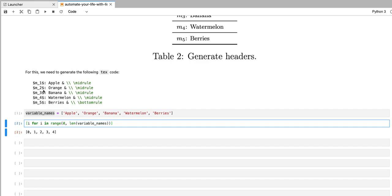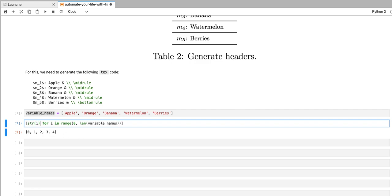Now, the place where the numbers are printed in this text code is over here where we have M underscore number. So we're going to turn this integer into a string. And we're also going to have to add one to that number so that the numbers go from one to five instead of from zero to four.